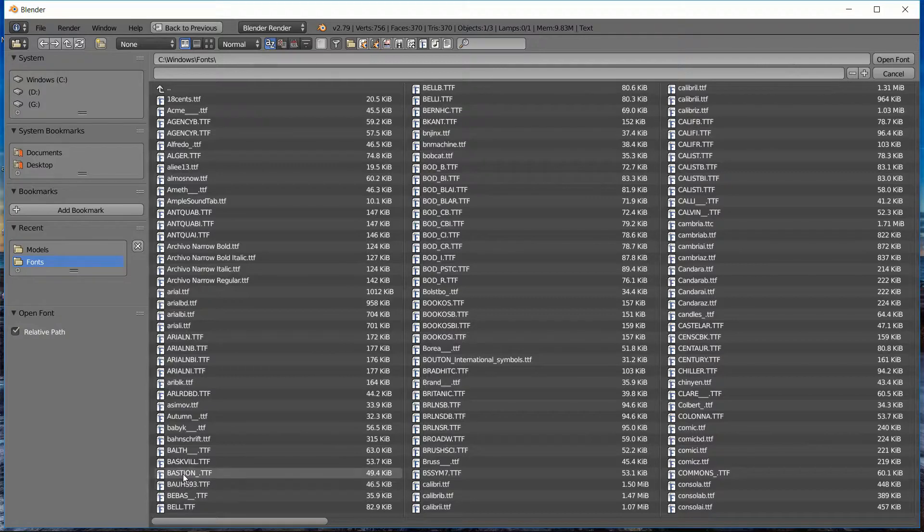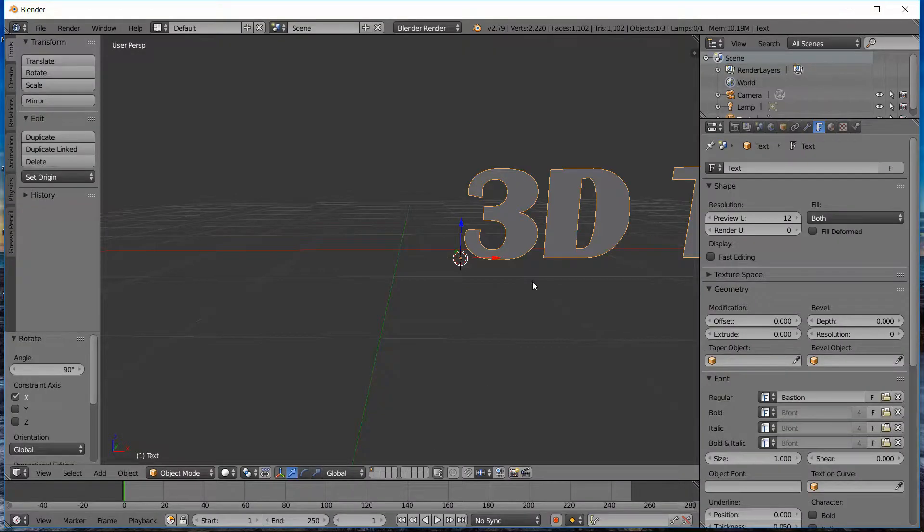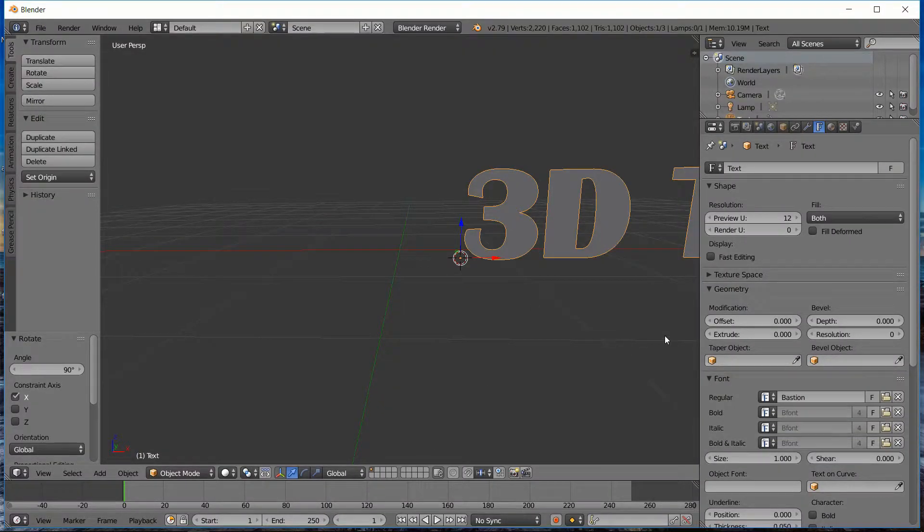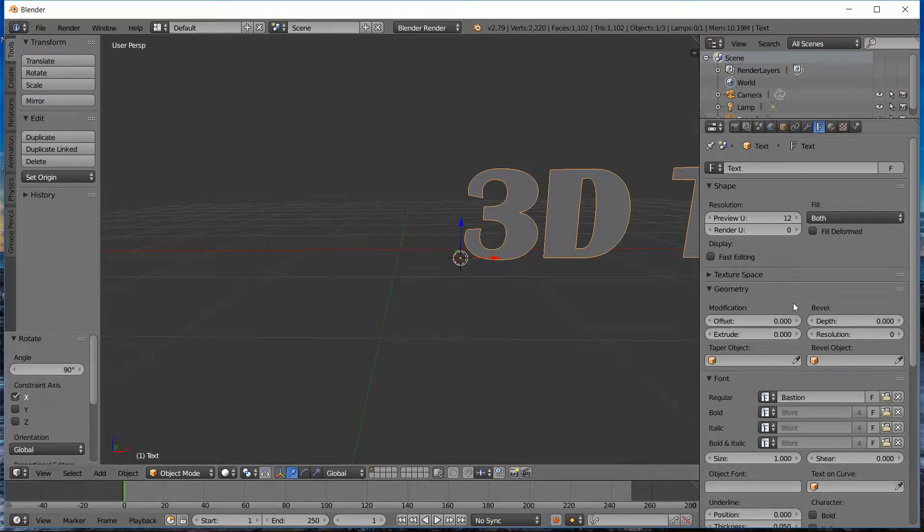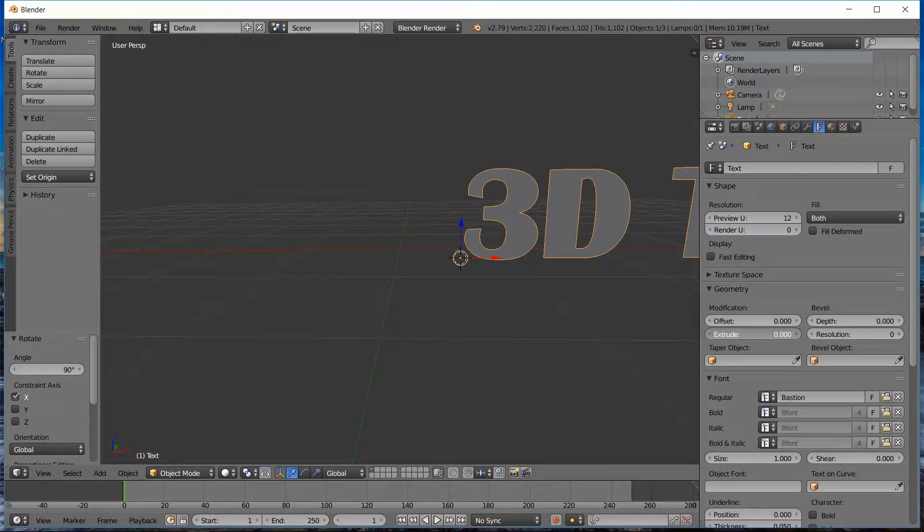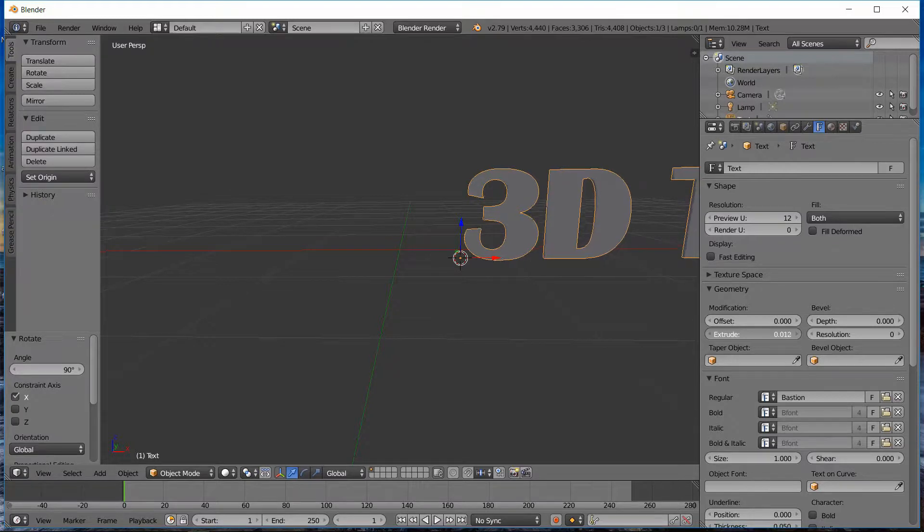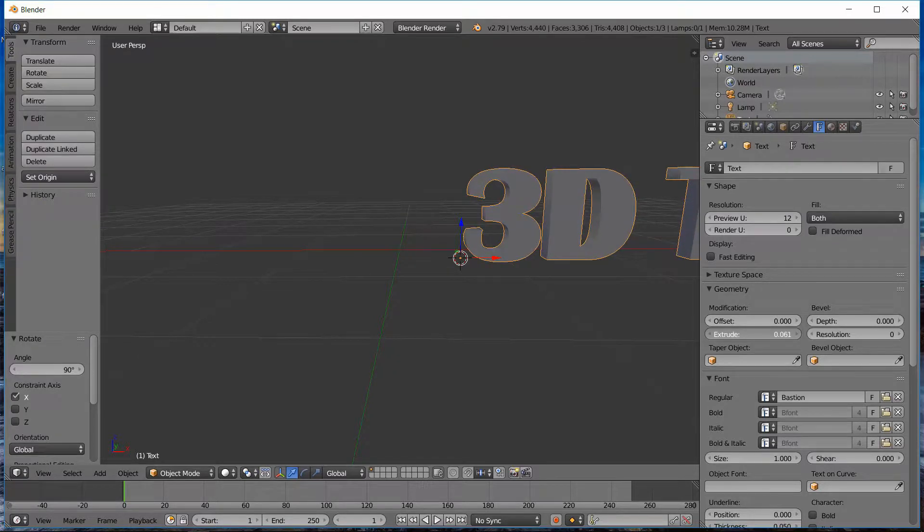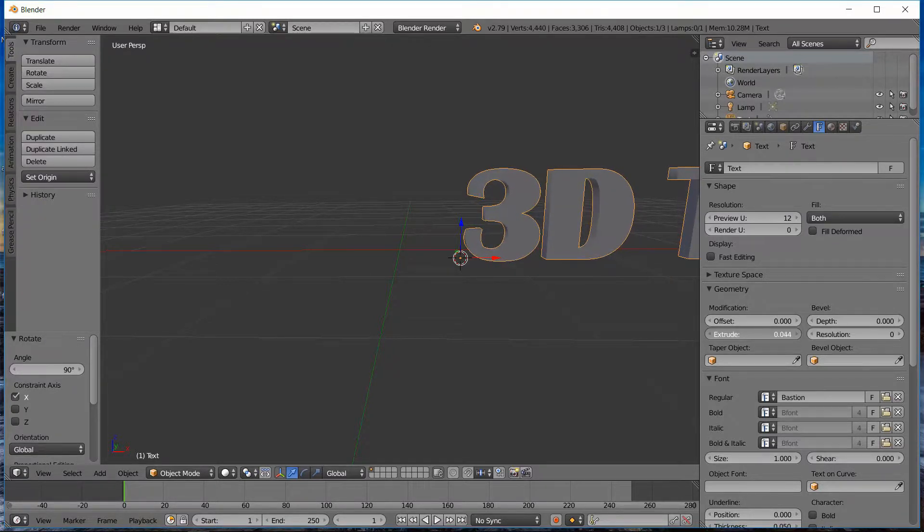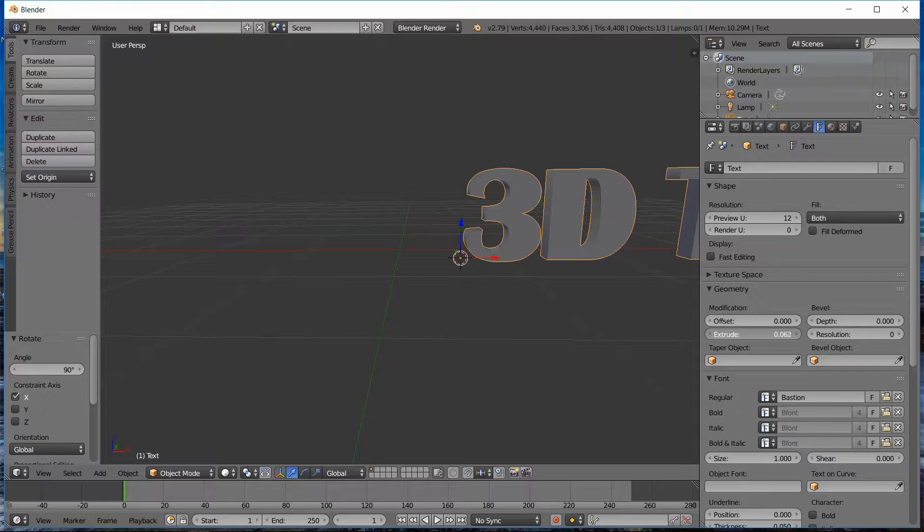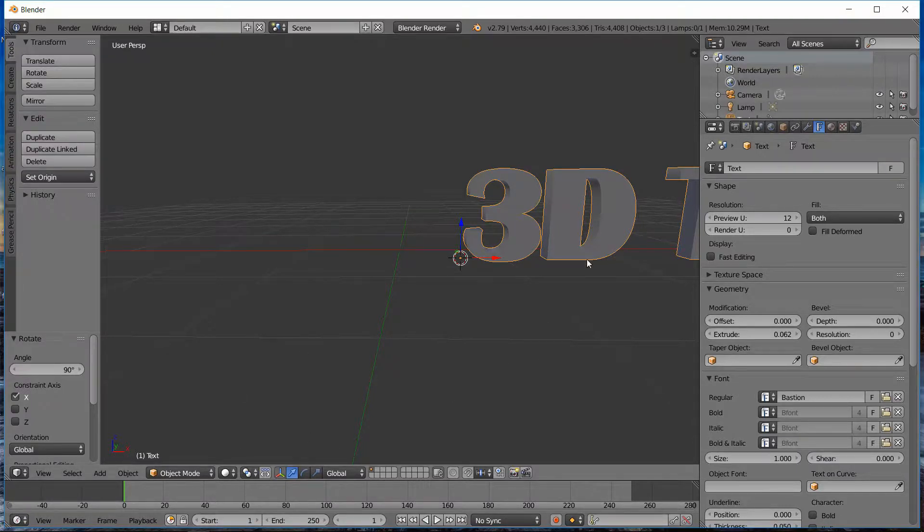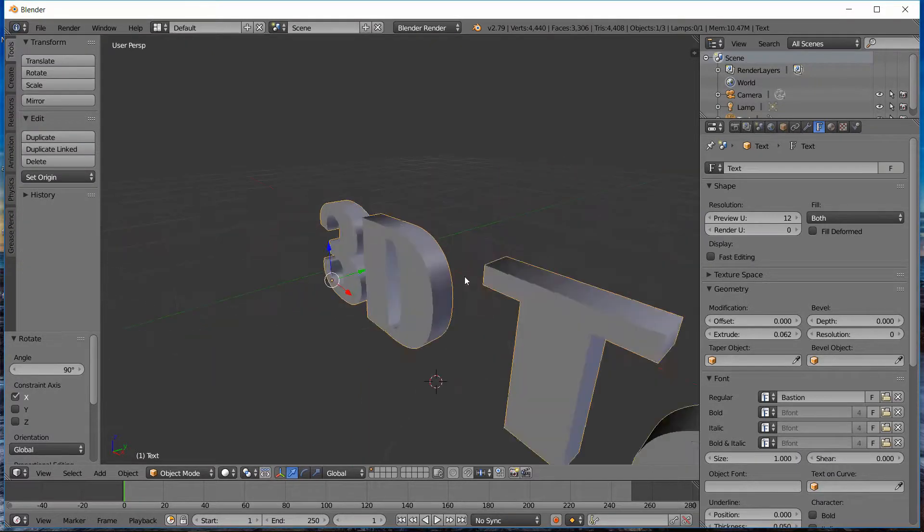Let's try Bastion. And so that looks a little different. And so it's still pretty flat, so we need to extrude this text. So under Modifications, Extrude, you can just slide that up and we start to see that extrusion. That looks pretty good, pretty happy with that.